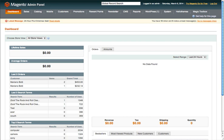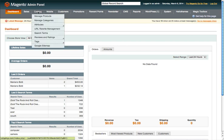Hi everyone, this is a video for Magento on how to create a simple product and then how to duplicate that simple product, making the process of creating new products seamlessly and faster in Magento than having to do one at a time. Here we are logged into the dashboard; we're going to go up to catalog.